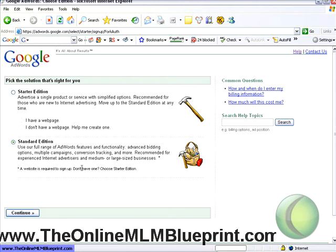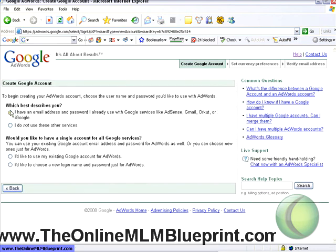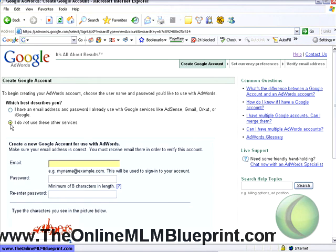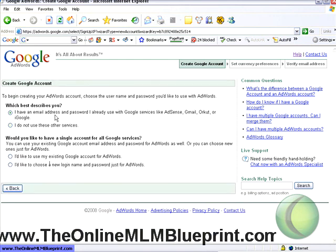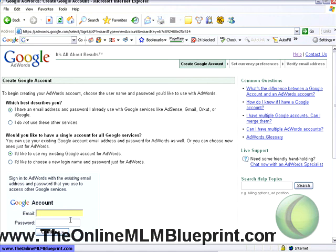Click Continue. Now, if you already have a Google Gmail account, click here; otherwise, fill in your appropriate information. You could get a new login even if you do have a Gmail account. I'll just use an account we already have set up.